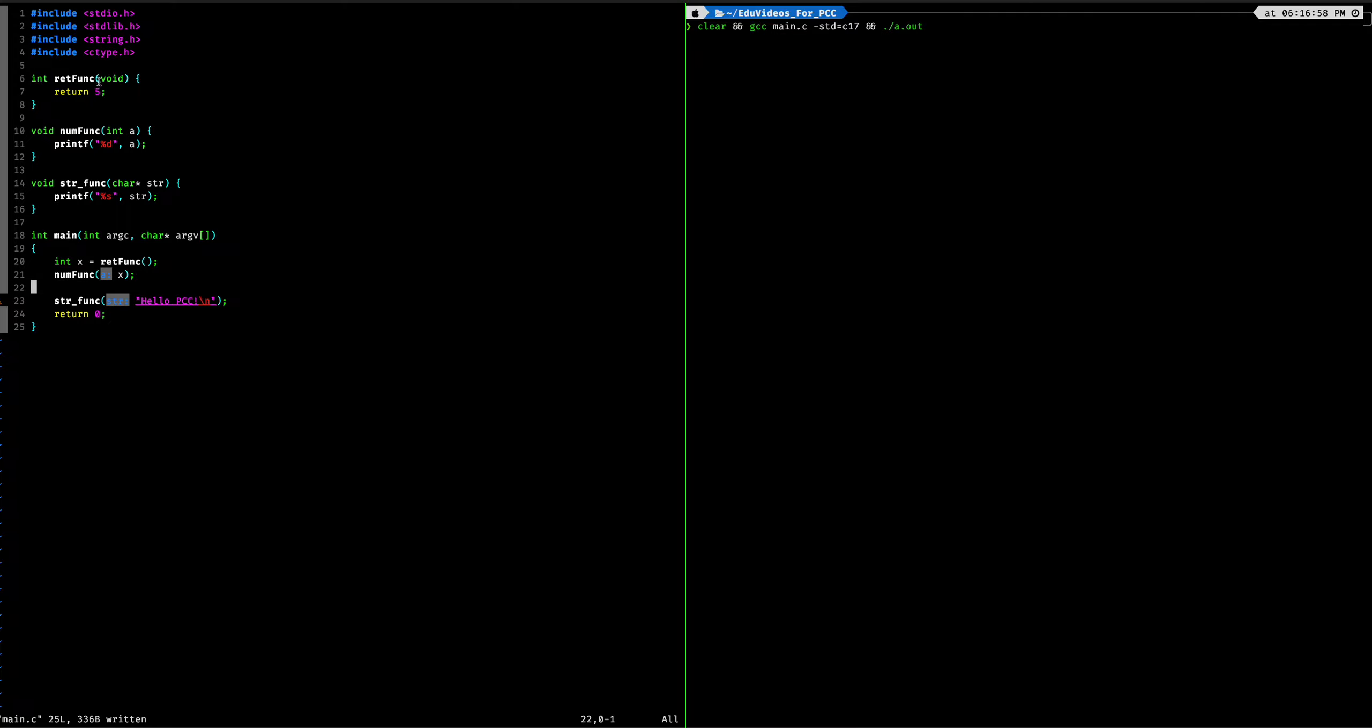And you'll also notice right here where I have void inside the parentheses. This is a way of telling the compiler that this function should not be taking any arguments. So if we put in 5 or some type of number or something inside of the arguments, then that would be incorrect. This function is not supposed to take any arguments. That's why there's void inside the parentheses.